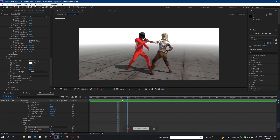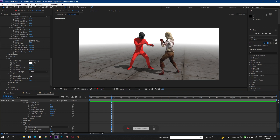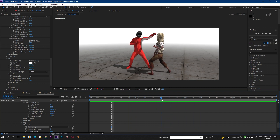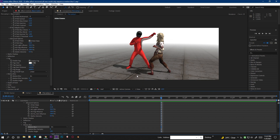After turning on the motion blur, you can see it is turned on but there is still no motion blur. This is a problem with Element 3D — whenever we put any OBJ sequence, it doesn't calculate it as an animation. It treats each frame as just a static OBJ object, so Element 3D recognizes it as a static object with no motion.